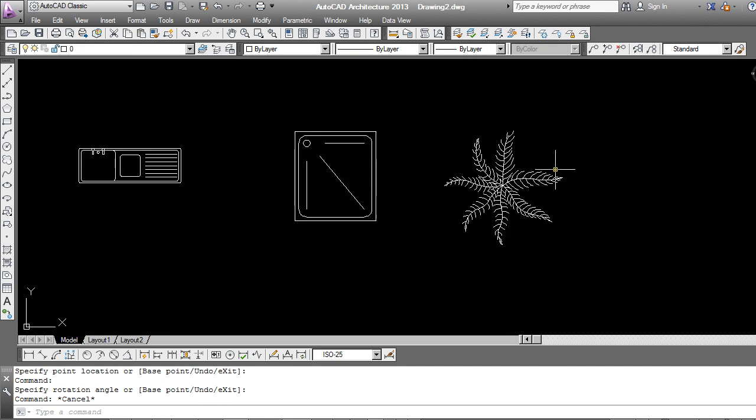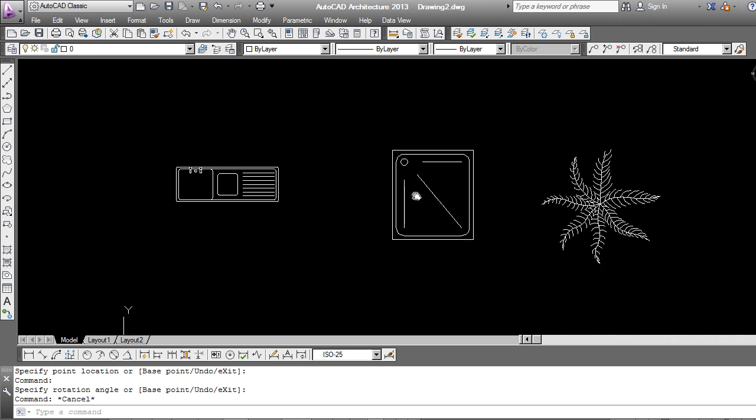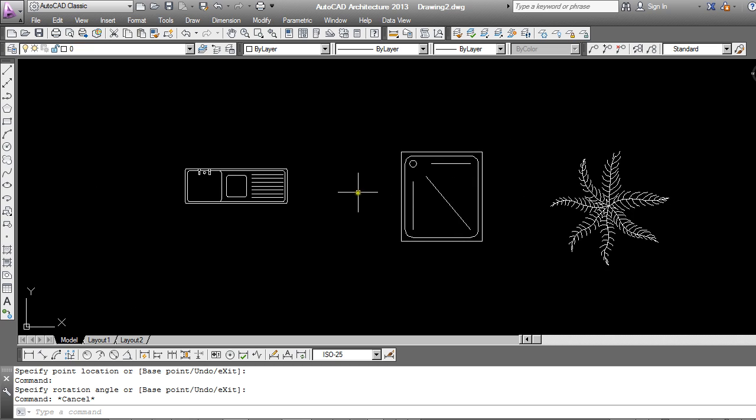So in this tutorial we're going to have a look at how to embed these modification commands into a block in order to make it dynamic. It's by no means an exhaustive tutorial. It's an introduction. But it should give you enough tools to be able to proceed yourself and to explore this a bit further.